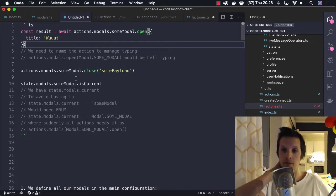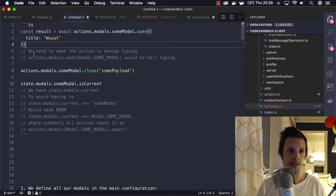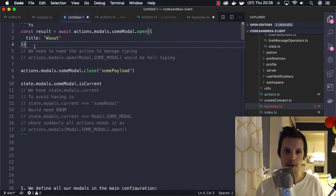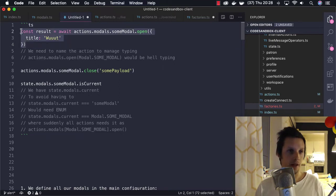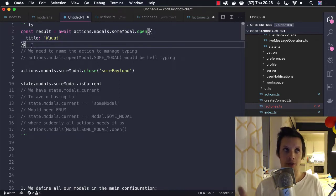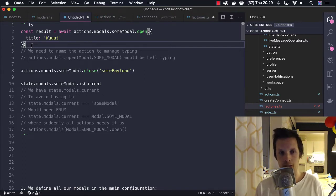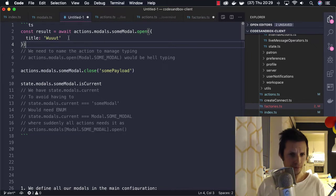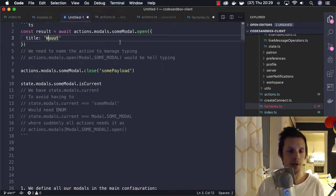In CodeSandbox we have generally a lot of complexity. One of those complexities is modals — even though we only show one at a time, it's where we want to trigger them from that's the complexity. Also, when we trigger a modal we want to get some feedback related to opening it.